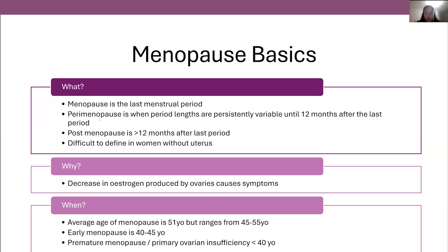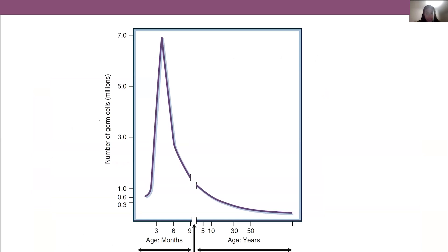Just digging a bit deeper into what's going on to explain the underlying concepts: whilst a female is in utero she is developing her ovaries and her eggs, and she reaches about a peak of seven million eggs. These start to decline even before birth, and by the time a female is born she'll have about one to two million eggs. It continues to decline, and by puberty there will be about three hundred to four hundred thousand eggs. Over the course of a woman's reproductive lifespan, four hundred to five hundred eggs are recruited for menstruation, and for each cycle a thousand eggs are lost, so that by the time you get to menopause the number is down to about a thousand.